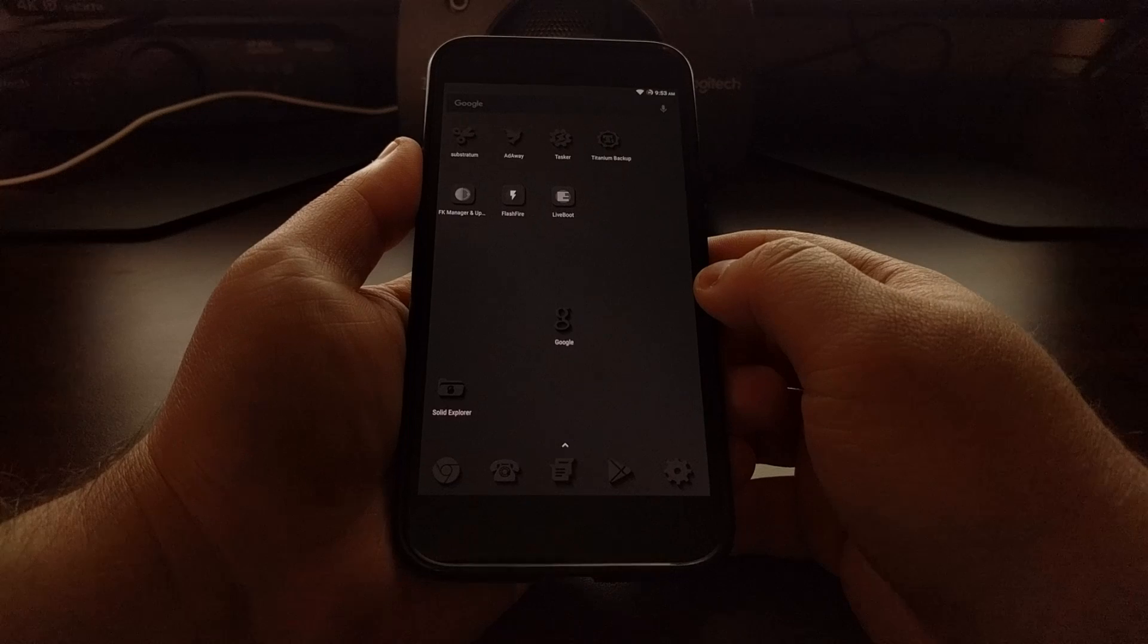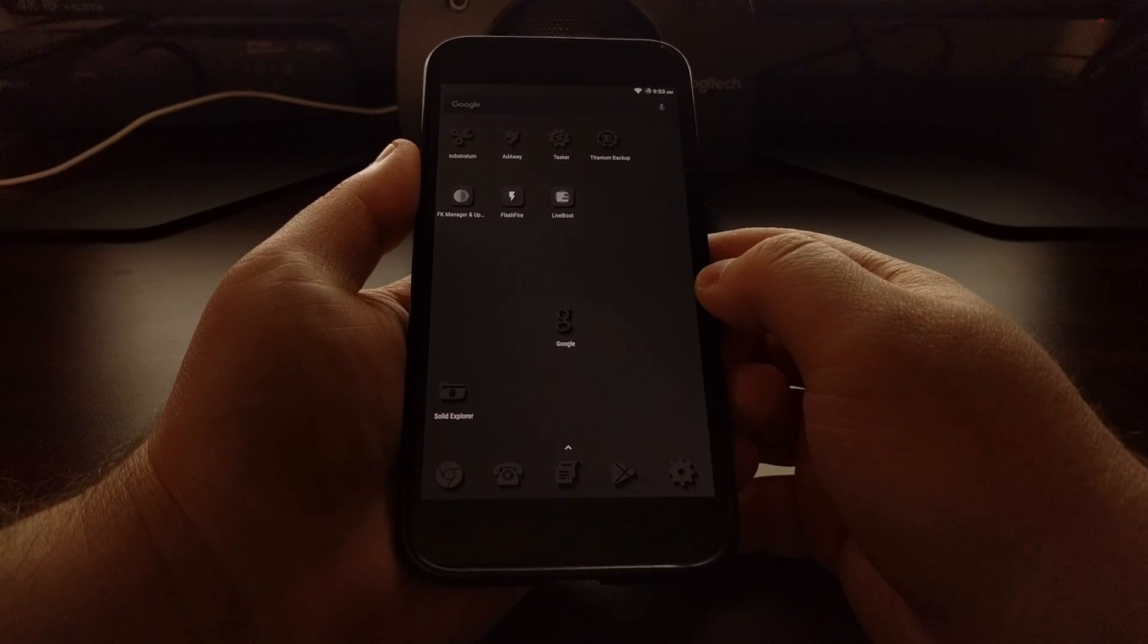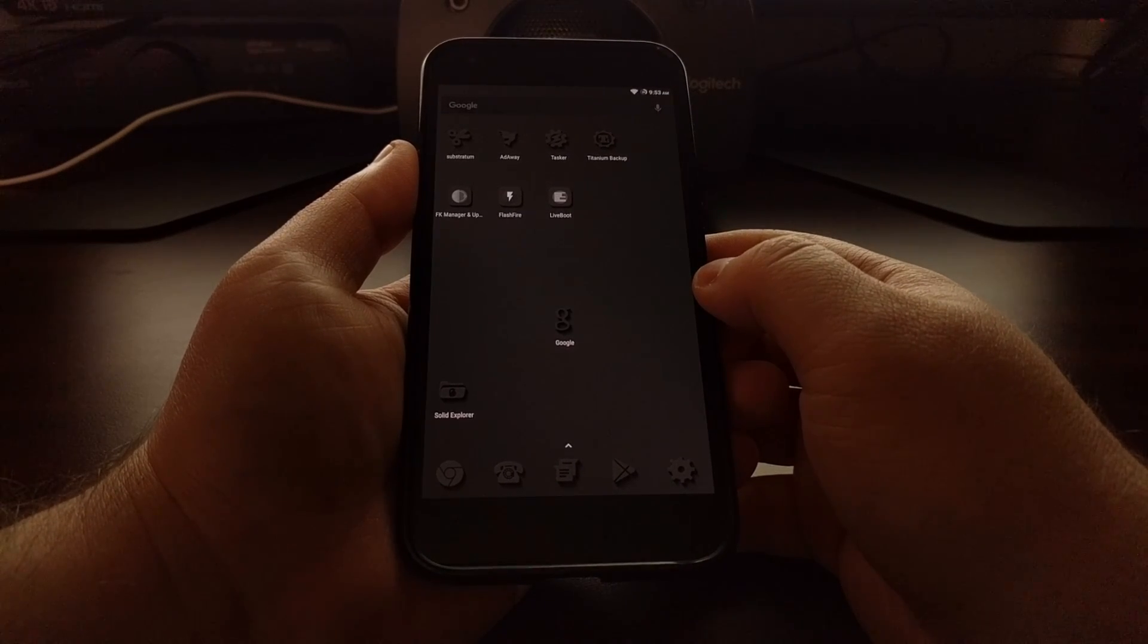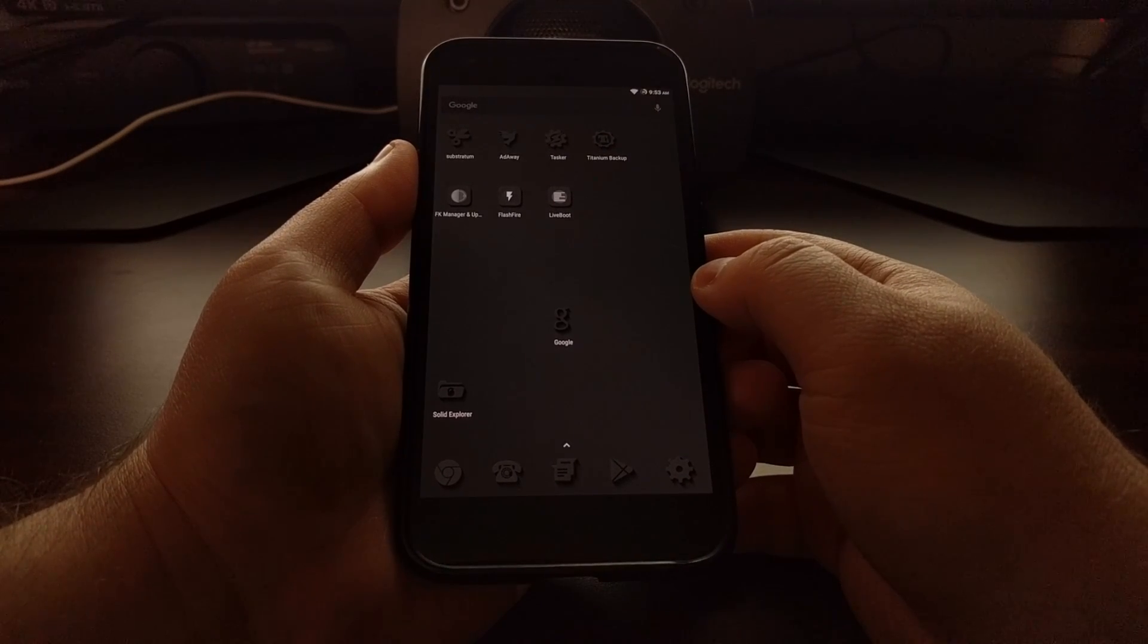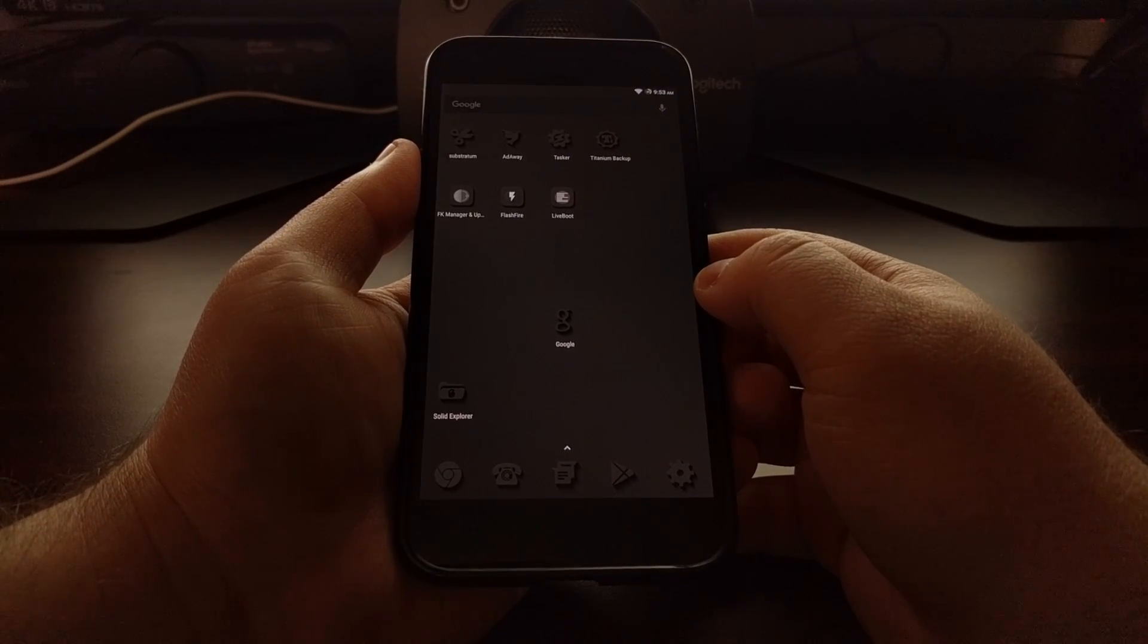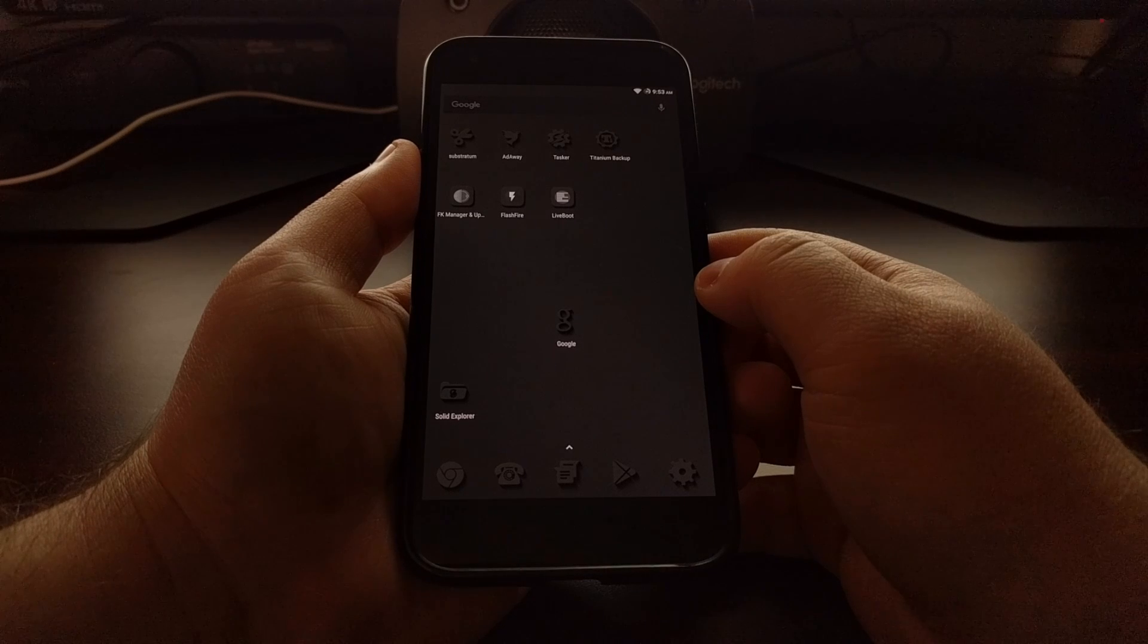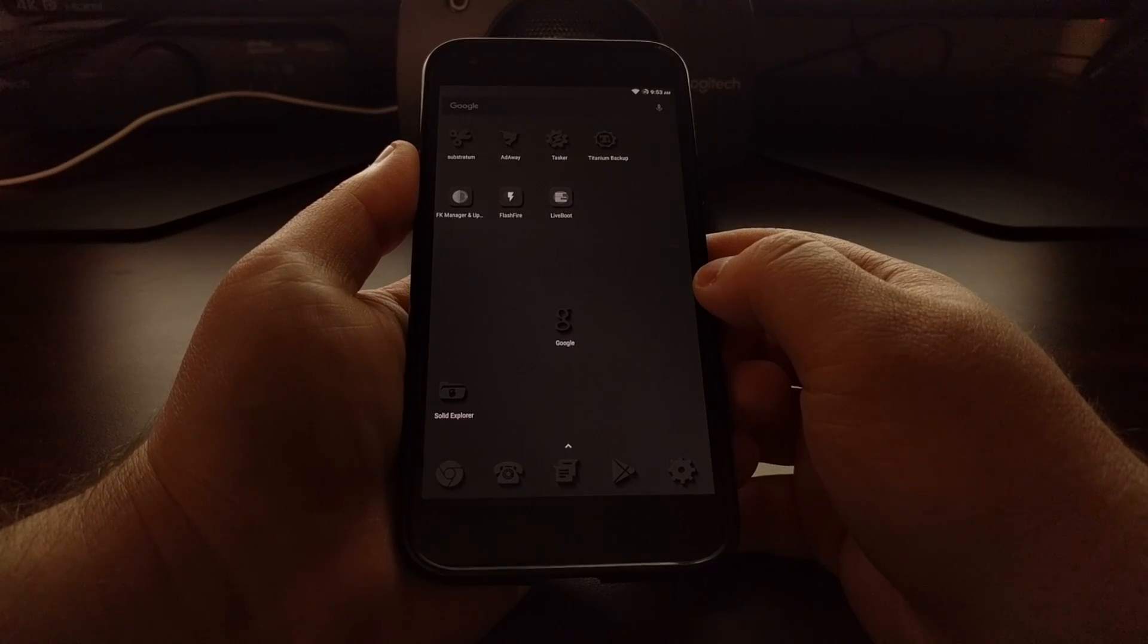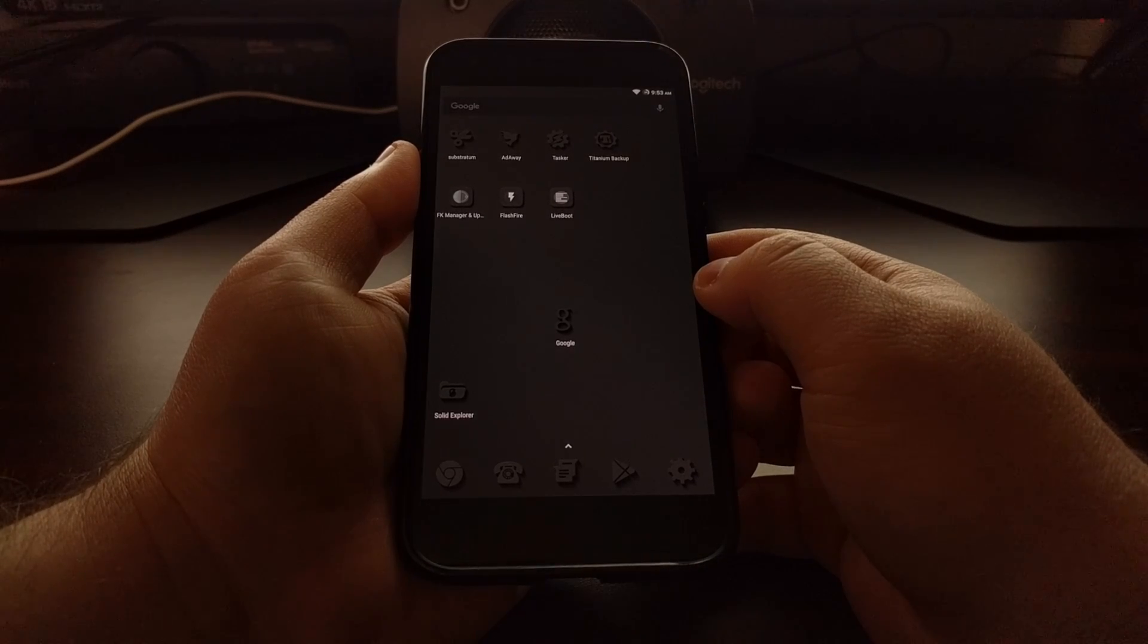Suggestions for things like when you should leave for work in the morning, when you should expect traffic, and everything else that Google Now does.